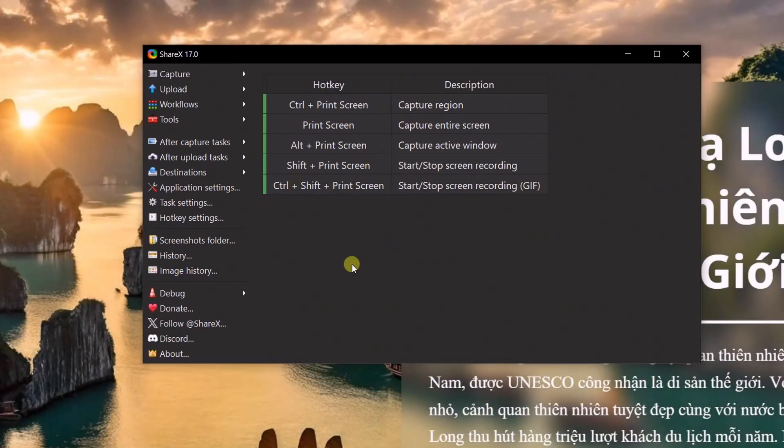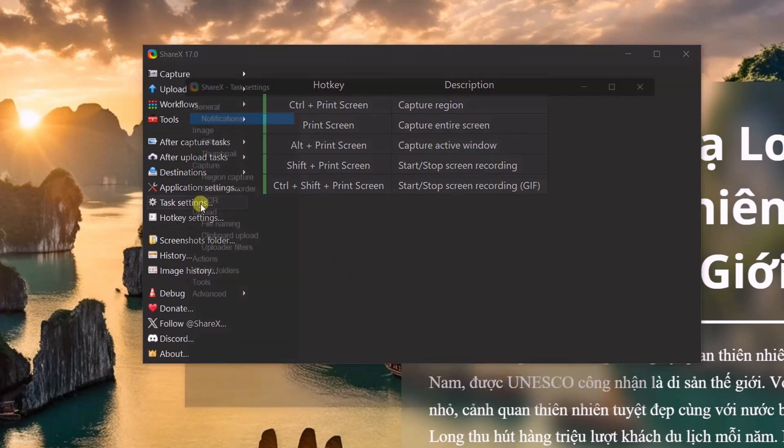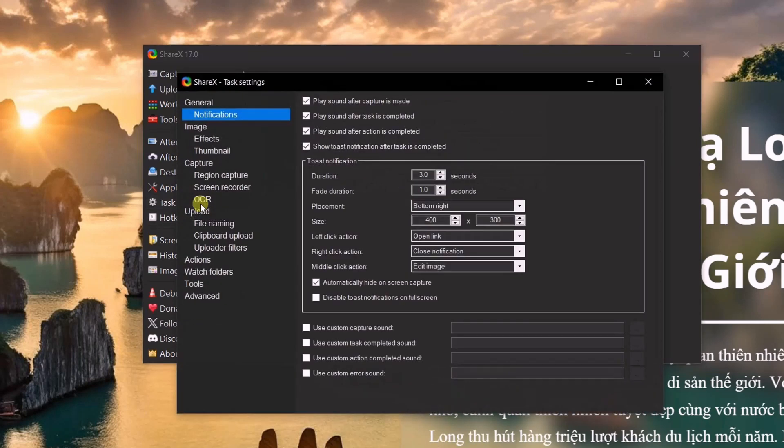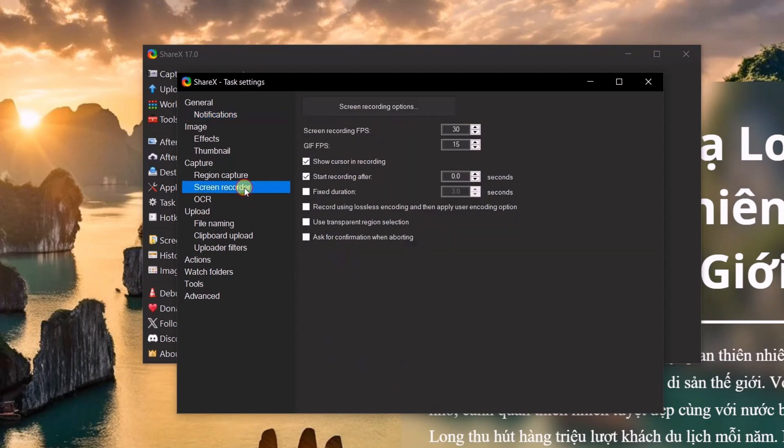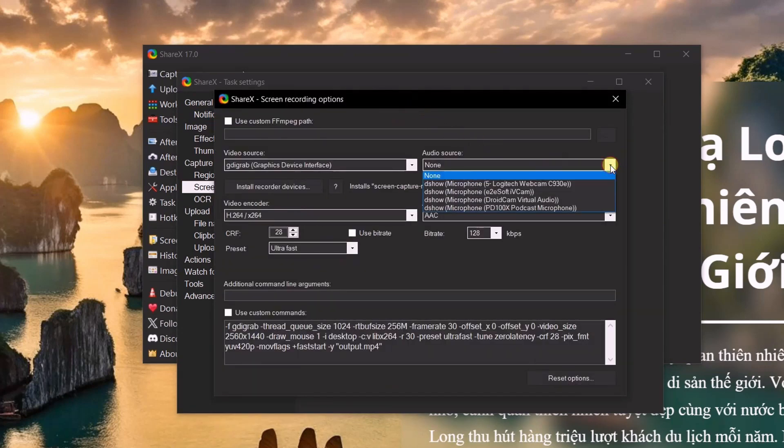Before starting a screen recording, you need to check some settings in the task settings section. Go to screen recorder, select screen recording option. Here, you can select the input sources for video and audio.